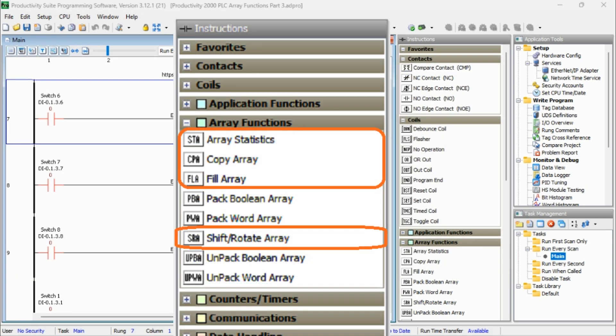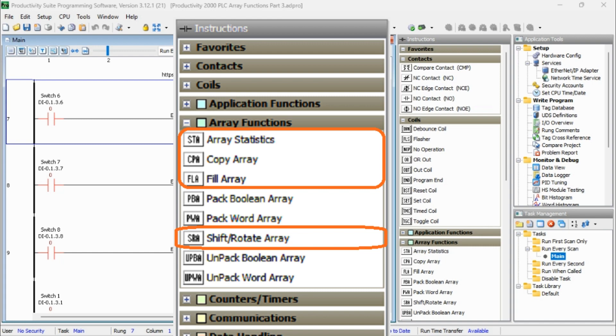We then looked at the following instructions: Array Statistics, Copy Array, Fill Array, and Shift Rotate Array. We will now look at the final four array instructions.